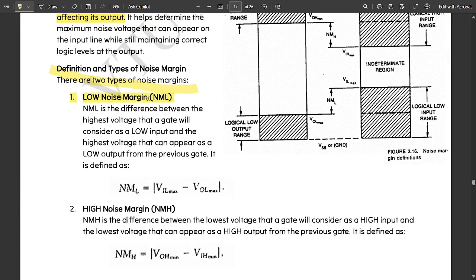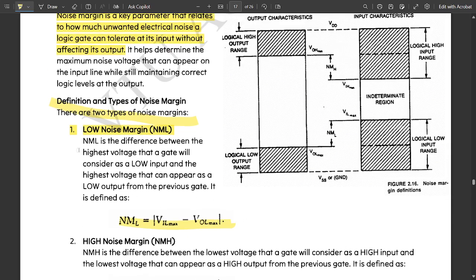There are basically two types of noise margin. The first is Low Noise Margin, given by NML. NML is the difference between the highest voltage that a gate will consider as a low input and the highest voltage that can appear as a low output from the previous gate. The formula is: NML = VIL(max) − VOL(max), where I stands for input voltage and O stands for output voltage.